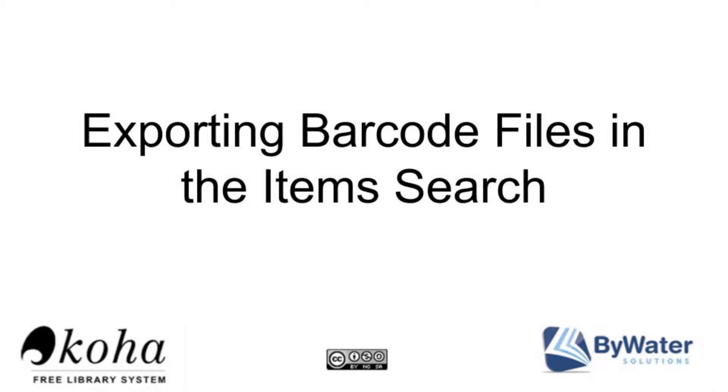This is one of the brand new enhancements in the latest version of Koha 17.05, and in this tutorial I'll walk you through all the steps that you need to do to export those files.